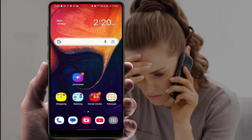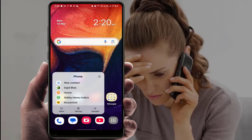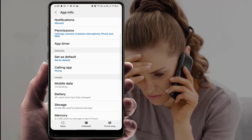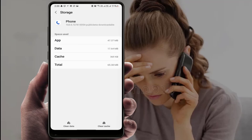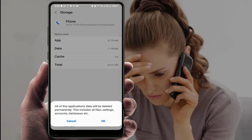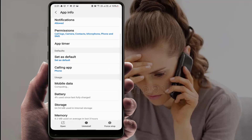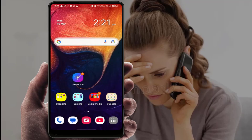If you are still facing the same problem, tap and hold on your Phone or Dialer app, go to App Info, scroll down and open Storage. Clear the cache and clear the data of this app. Note: if you clear the app data, you may lose some of your call history. After doing this, go back to your home screen and make a call.